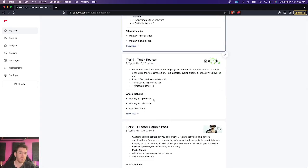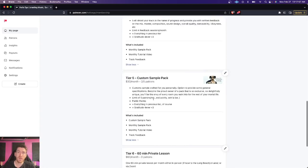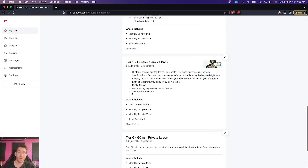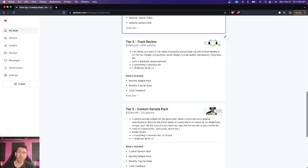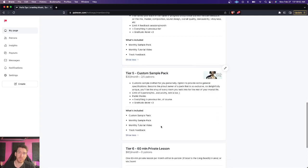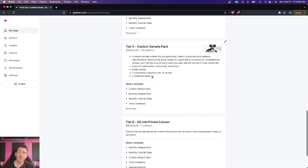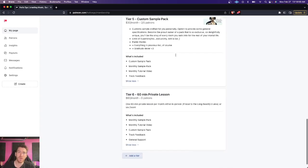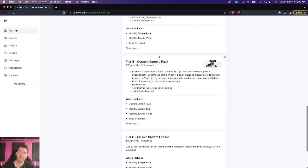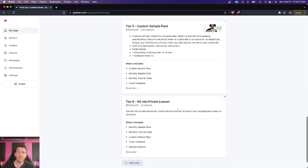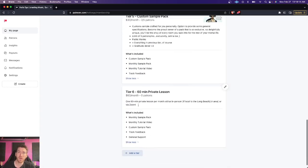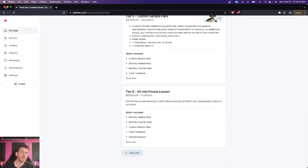I'll give you track review, feedback sessions. Whenever you have a track, you can send it my way, and I will give you some solid feedback on it. Custom sample pack, a sample pack made just for you. Whatever specifications maybe you have, you can tell me. Otherwise, you can just leave it up to me. And then also private lessons as well.